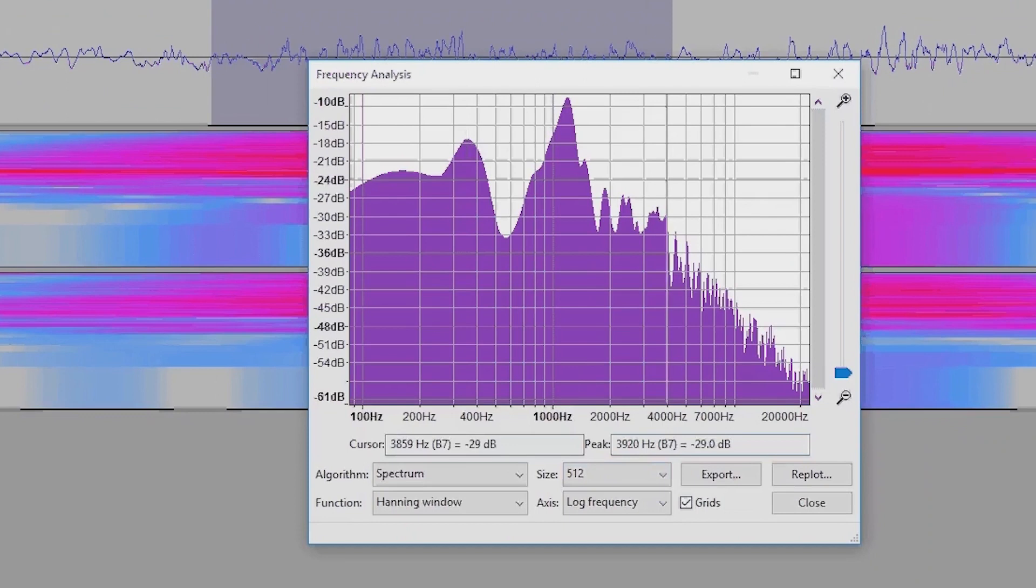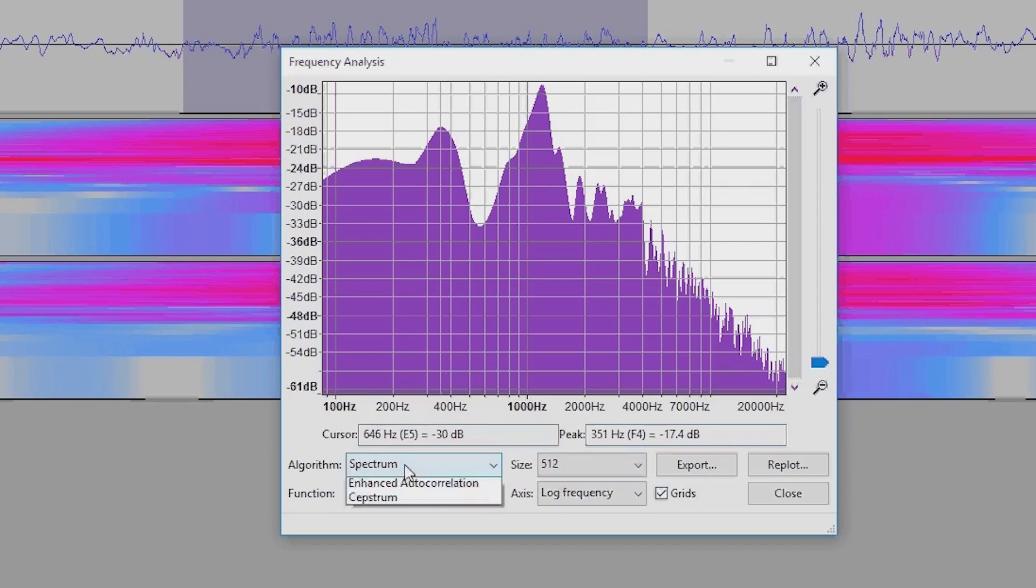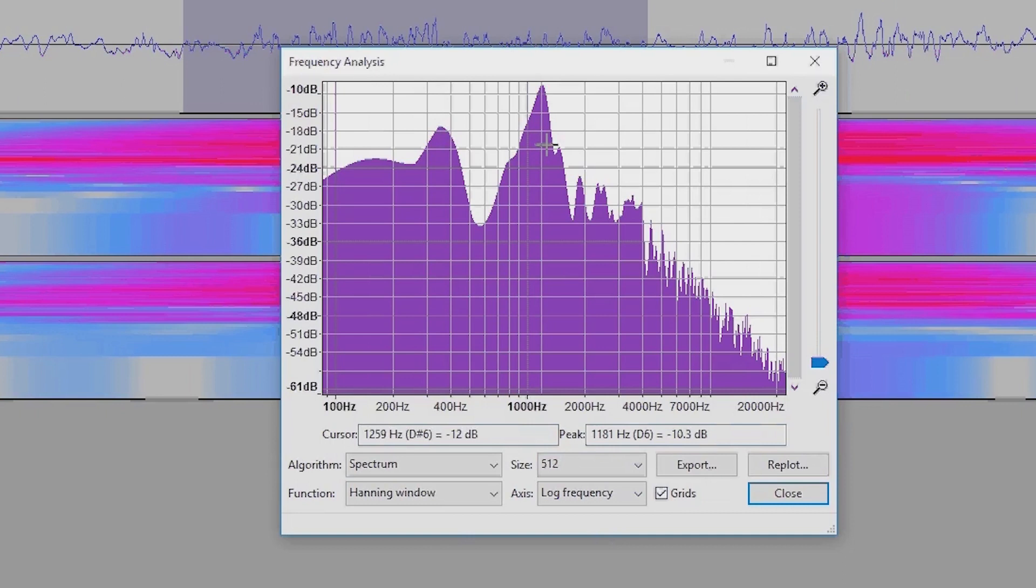Now you can see in here, this is the spectrum view. We can change the window size just like we could with the spectrogram view, and we can also change between linear and logarithmic frequencies. I'd recommend using logarithmic frequencies.